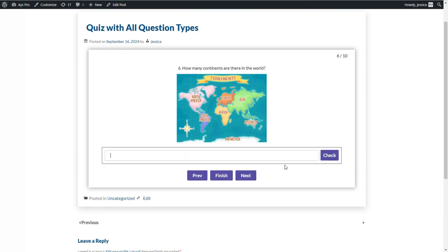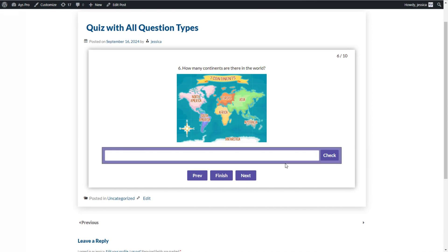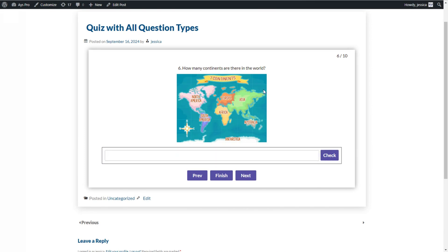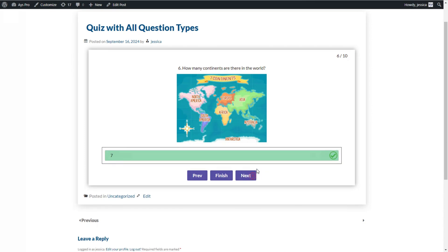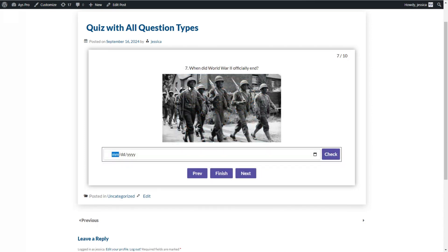The next question is created with the number question type. Here we need to write the answer in numbers — for example, seven — and click the Check button. Then we go ahead with the next question type.